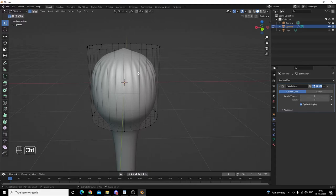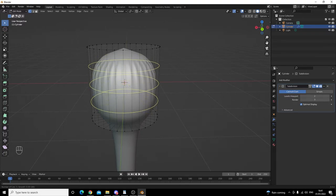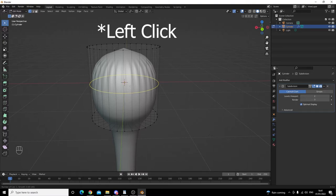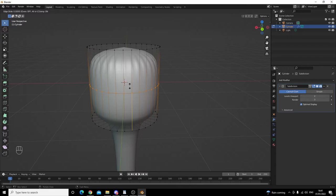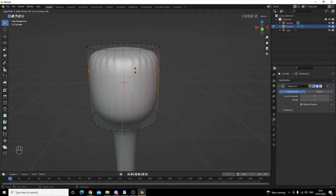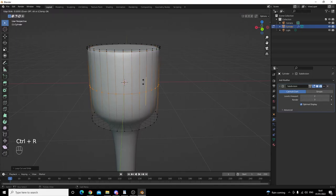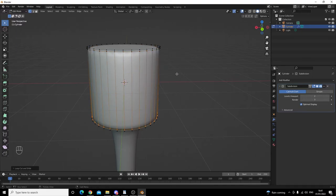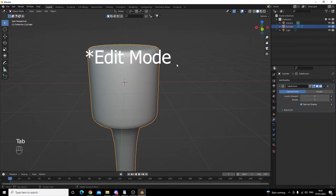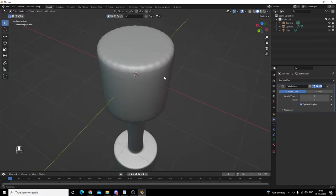Pressing Control R creates this yellow edge loop. You can increase the number of edges by using the mouse wheel, and decrease the amount as well. We're going to right click to get one edge. You can then move your edge along the object — we're going to move ours up. You never want it completely overlapping another edge. Left click to confirm our position. I'm also going to add one down below. If we come out of edit mode, as you can see it is a lot better — but we still have some lumps.